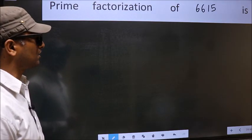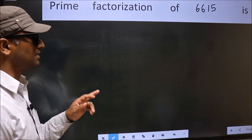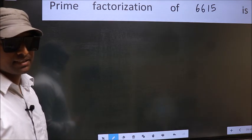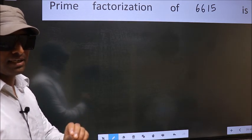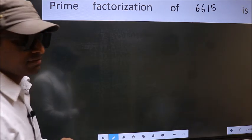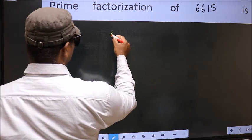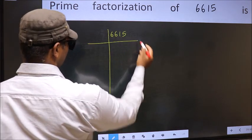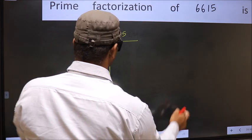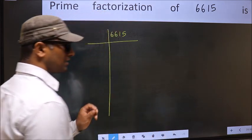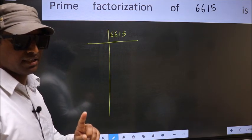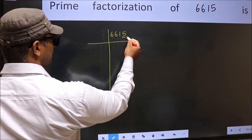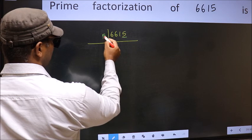Prime Factorization of 6615. To do prime factorization, first we should frame it in this way: 6615. This is step 1. Next, in this number the last digit is 5, so take 5.